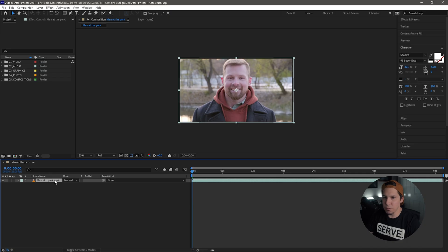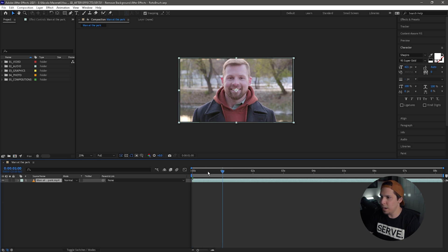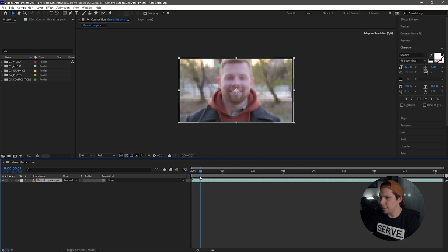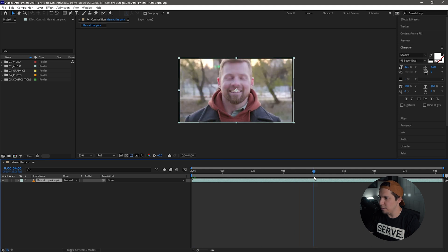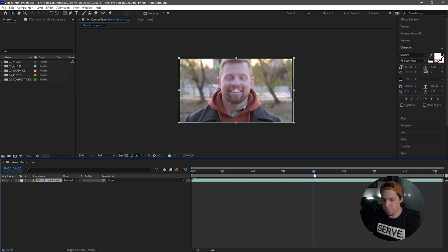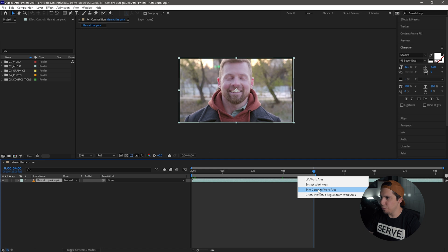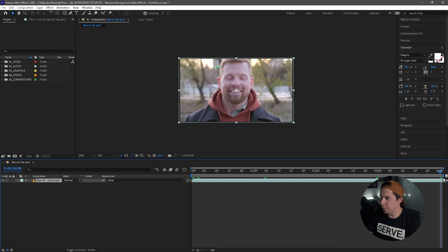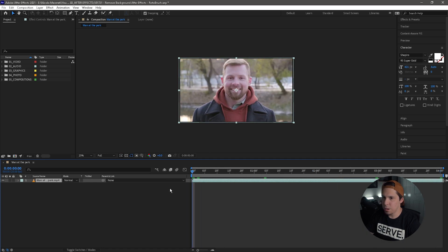All right, so we're in Adobe After Effects right now. I have my clip imported and I've created a composition from that. So the first thing I'm going to do is just cut this down to around four seconds. I'm just going to go here, hit N, right-click, go Trim Comp to Work Area, and now we have all of this.